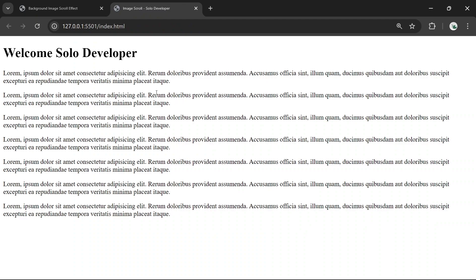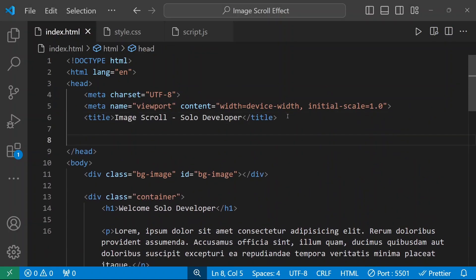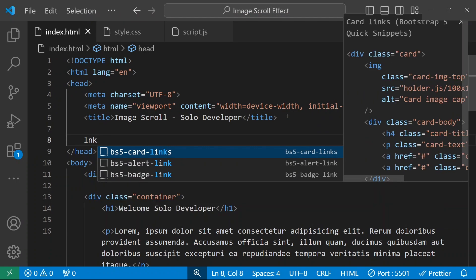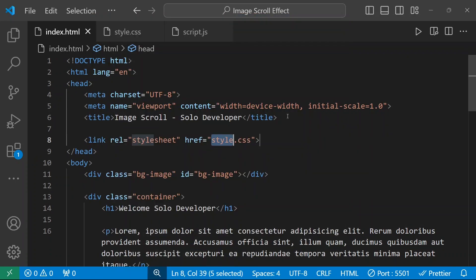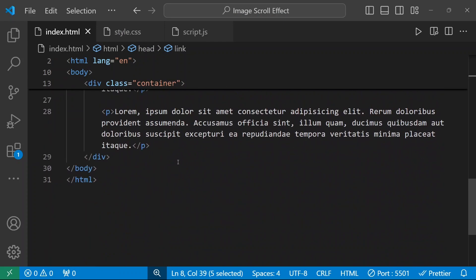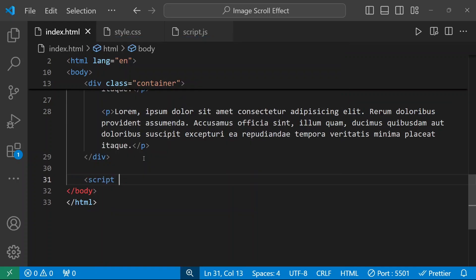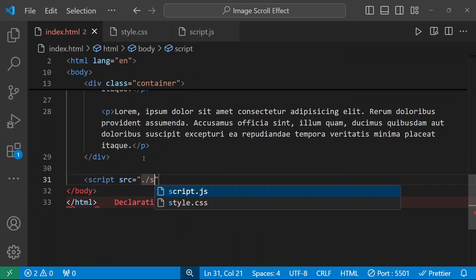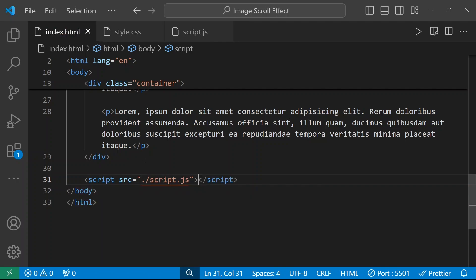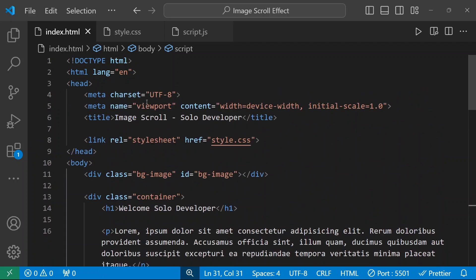Right now it looks like this. We'll add a background image and then add the scroll effect. We'll connect the stylesheet — link to style.css, my file name is style.css. Then I'm going to connect the script file as well — src will be ./script.js. We have successfully connected both files.